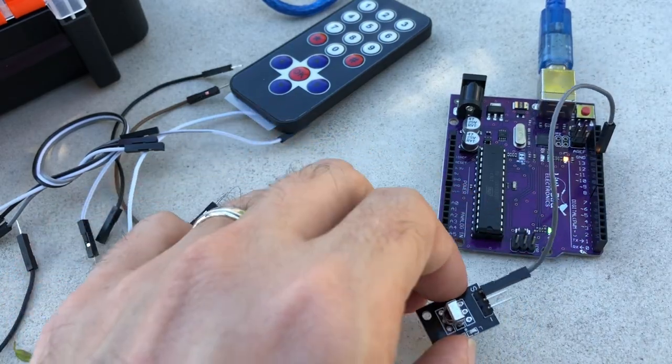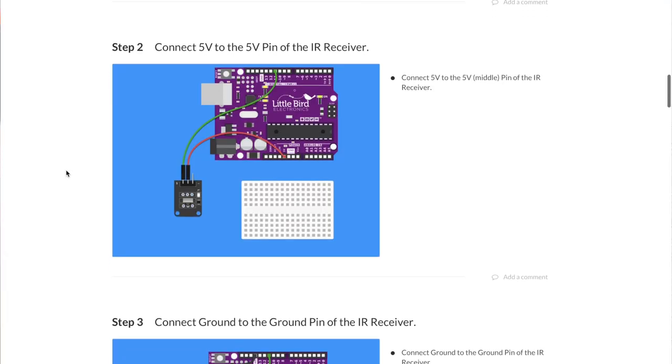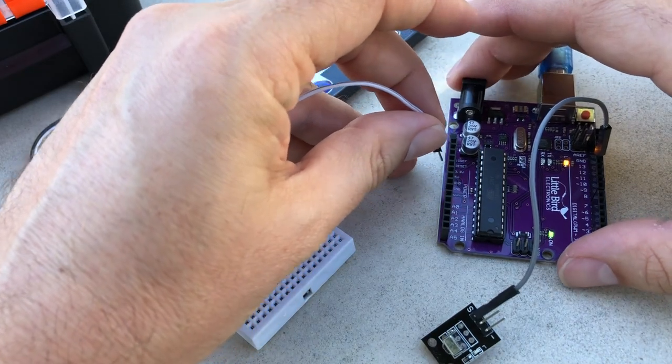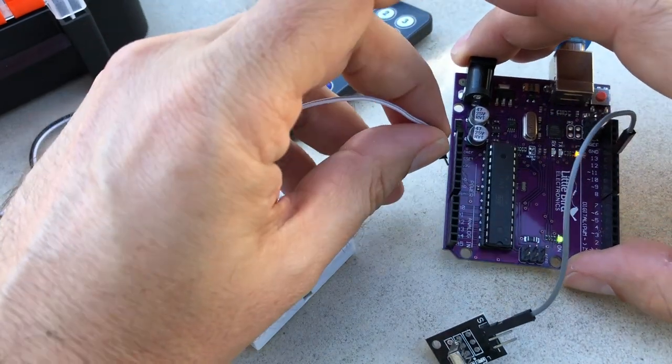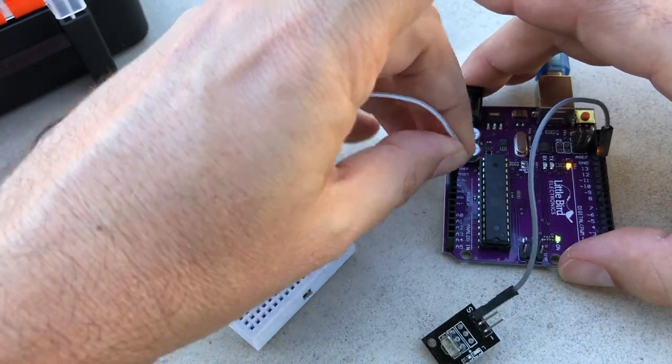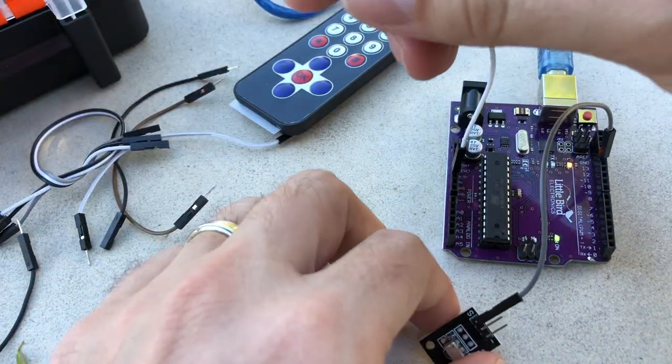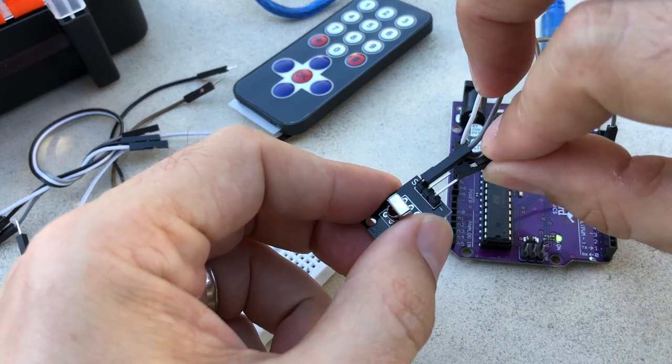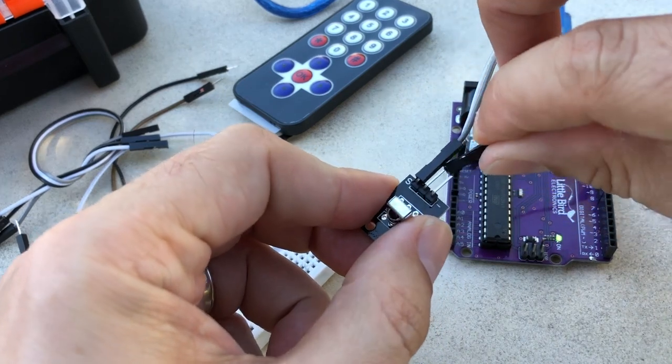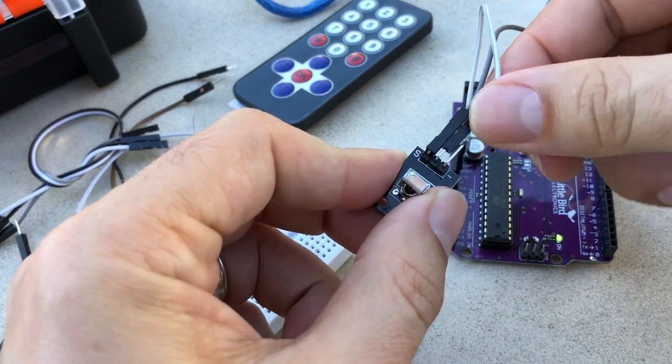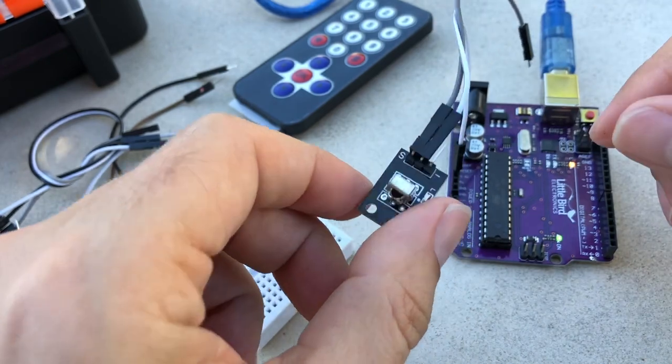Now we're going to connect the 5 volt to the 5 volt pin. So our 5 volt is just there. And we'll connect that to the 5 volt, which is the middle pin here. There we go.